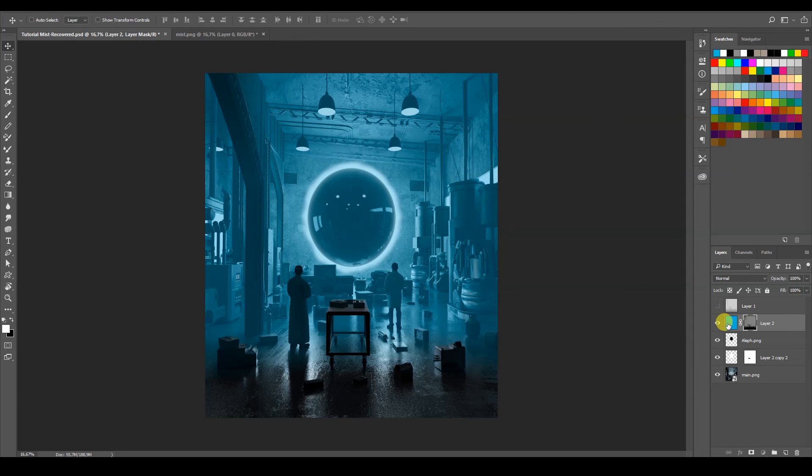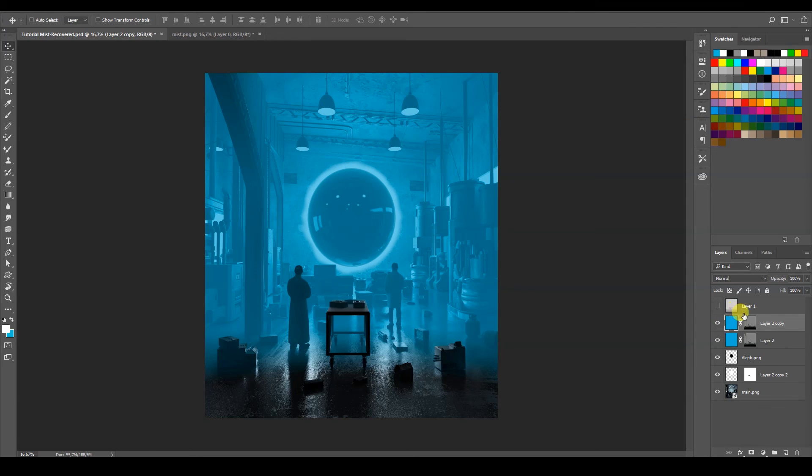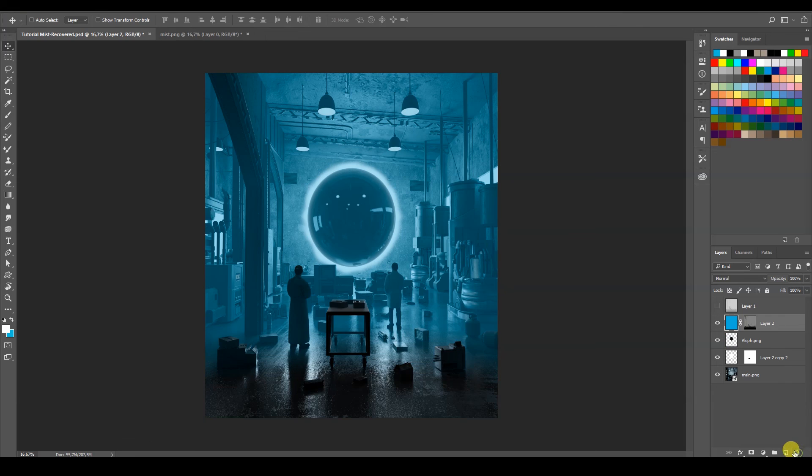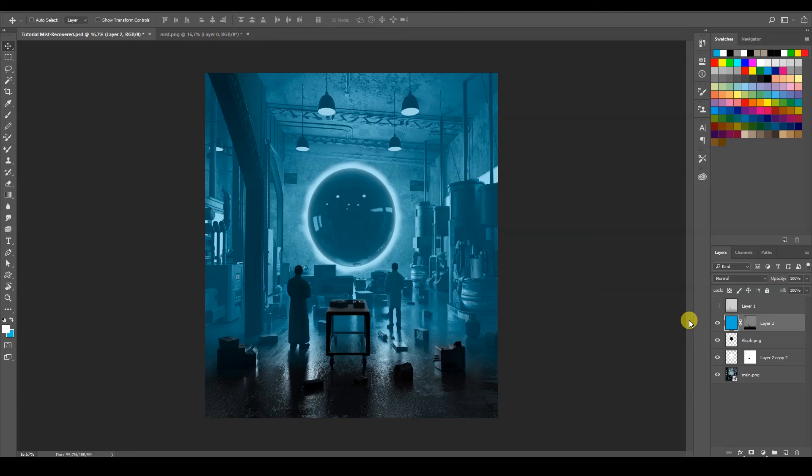Yeah, maybe you can, I don't know, maybe duplicate this one, change the color a little bit. You can do a bunch of things. But this is how you use the mist pass here inside of Photoshop.